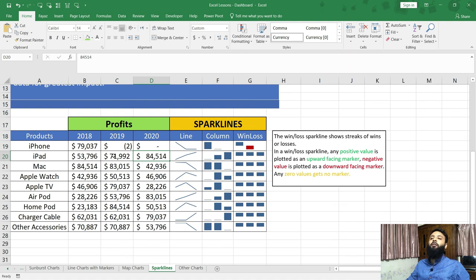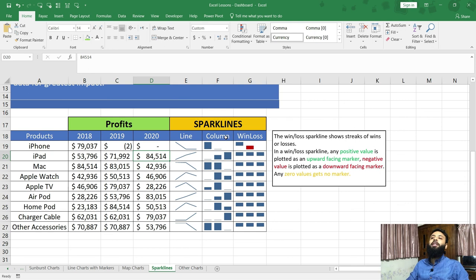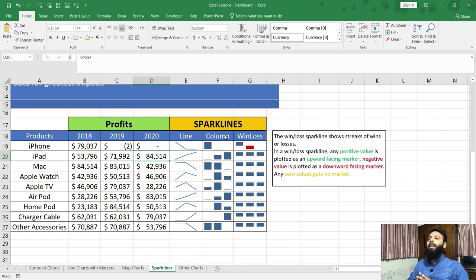For this kind of example, line sparkline and column sparkline work best. That's all for sparkline charts — I hope you found this useful. Thanks for watching and see you soon in the very next lecture.